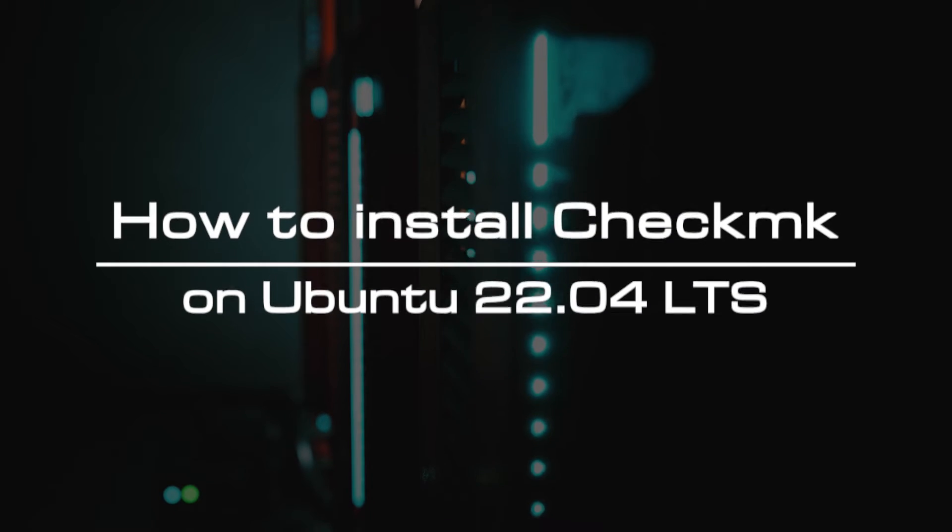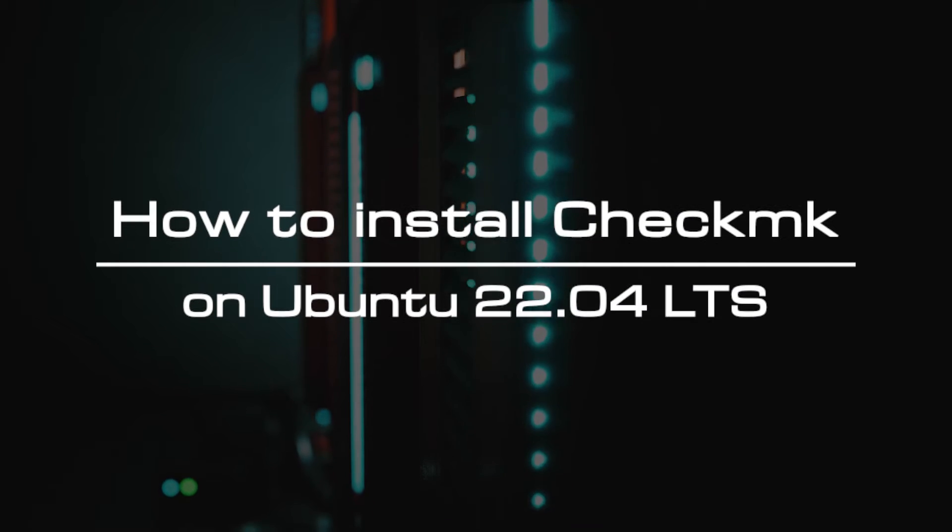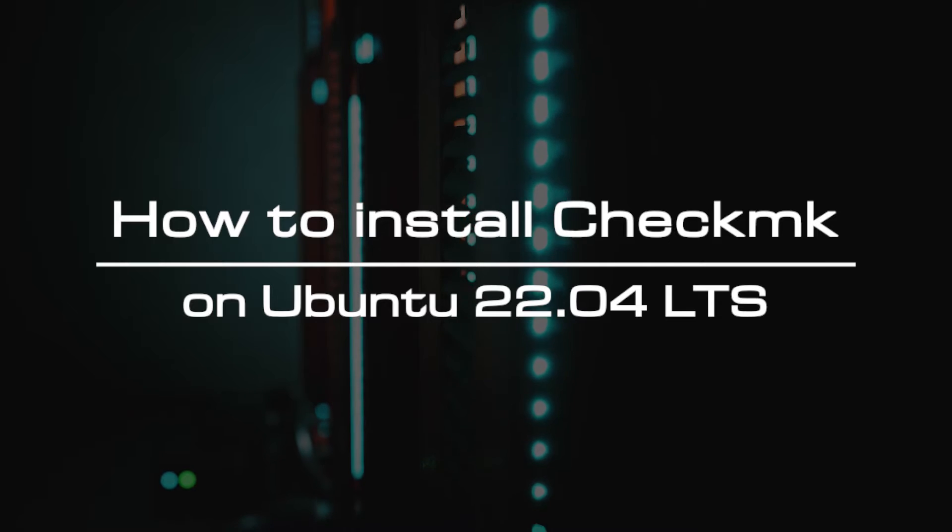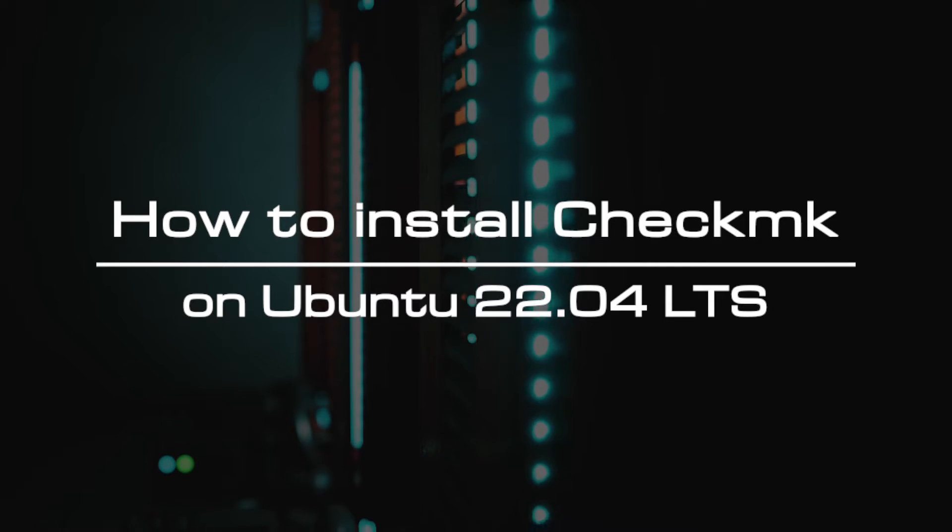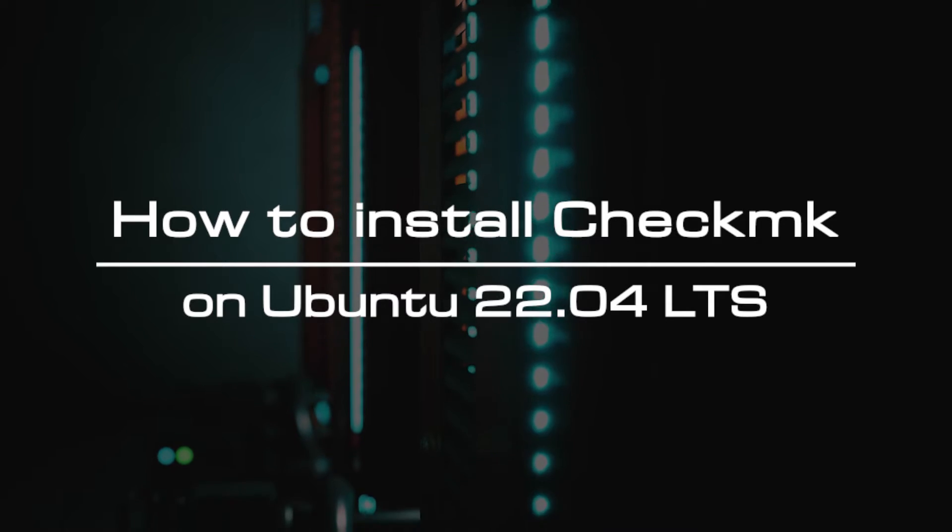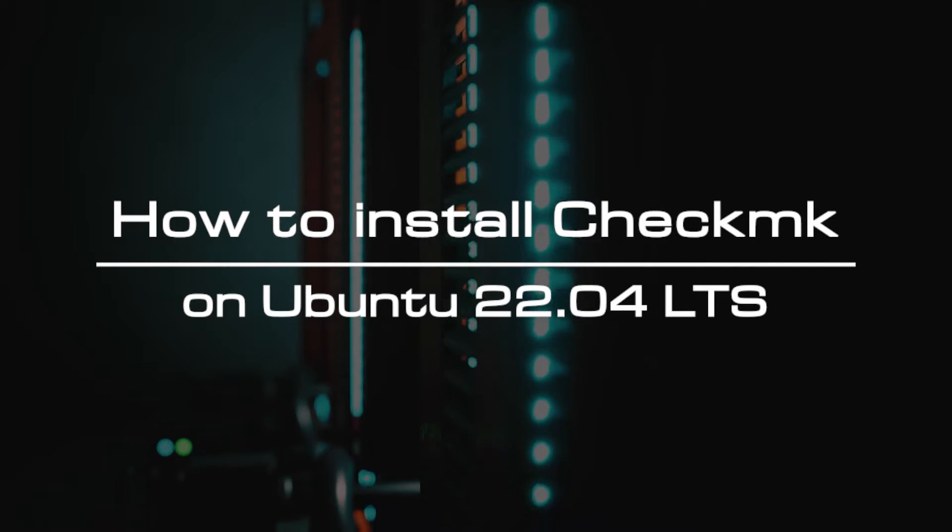Welcome to the video tutorial of GreenCloud VPS. Today, we will show you how to install Checkmk on Ubuntu 22.04 LTS.